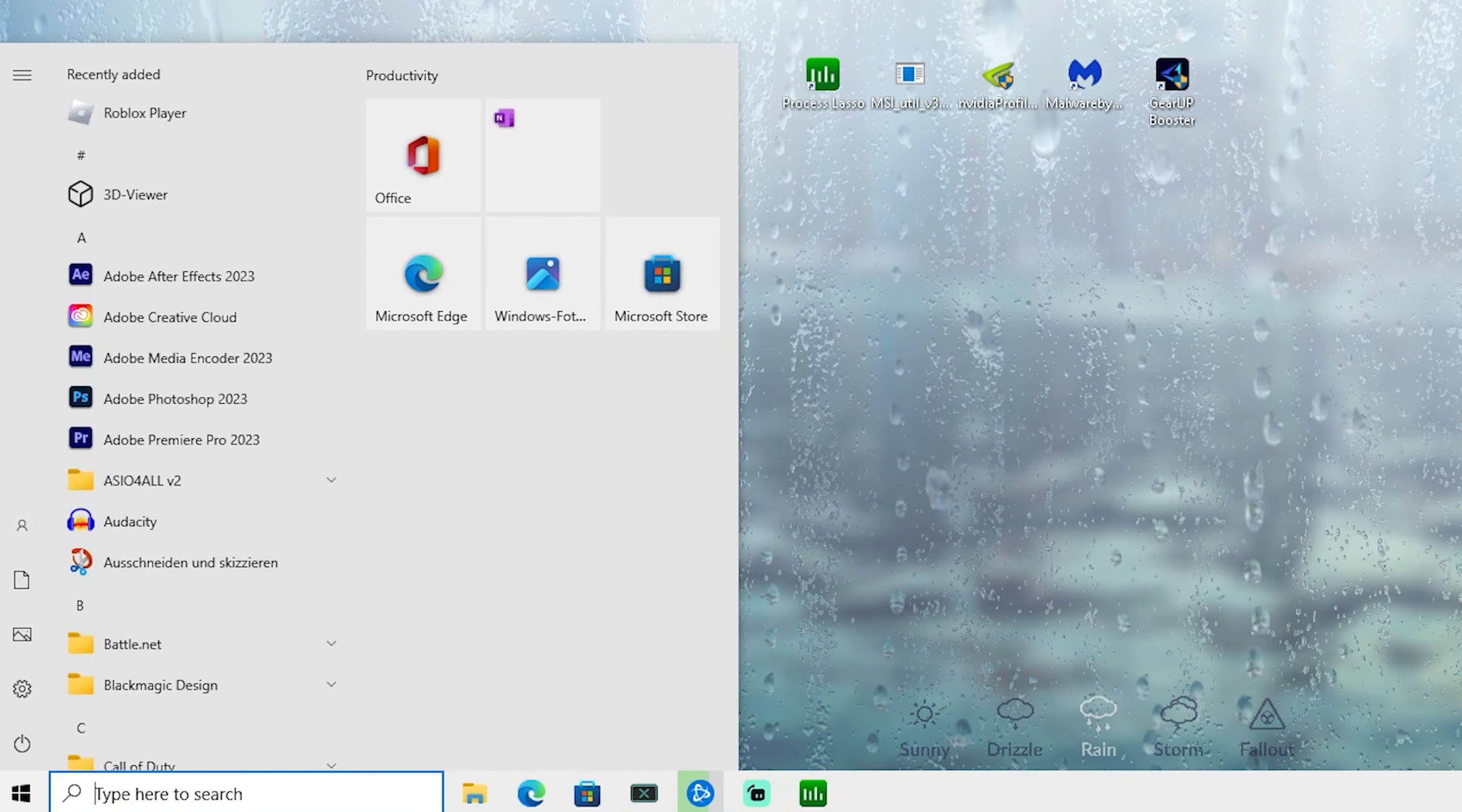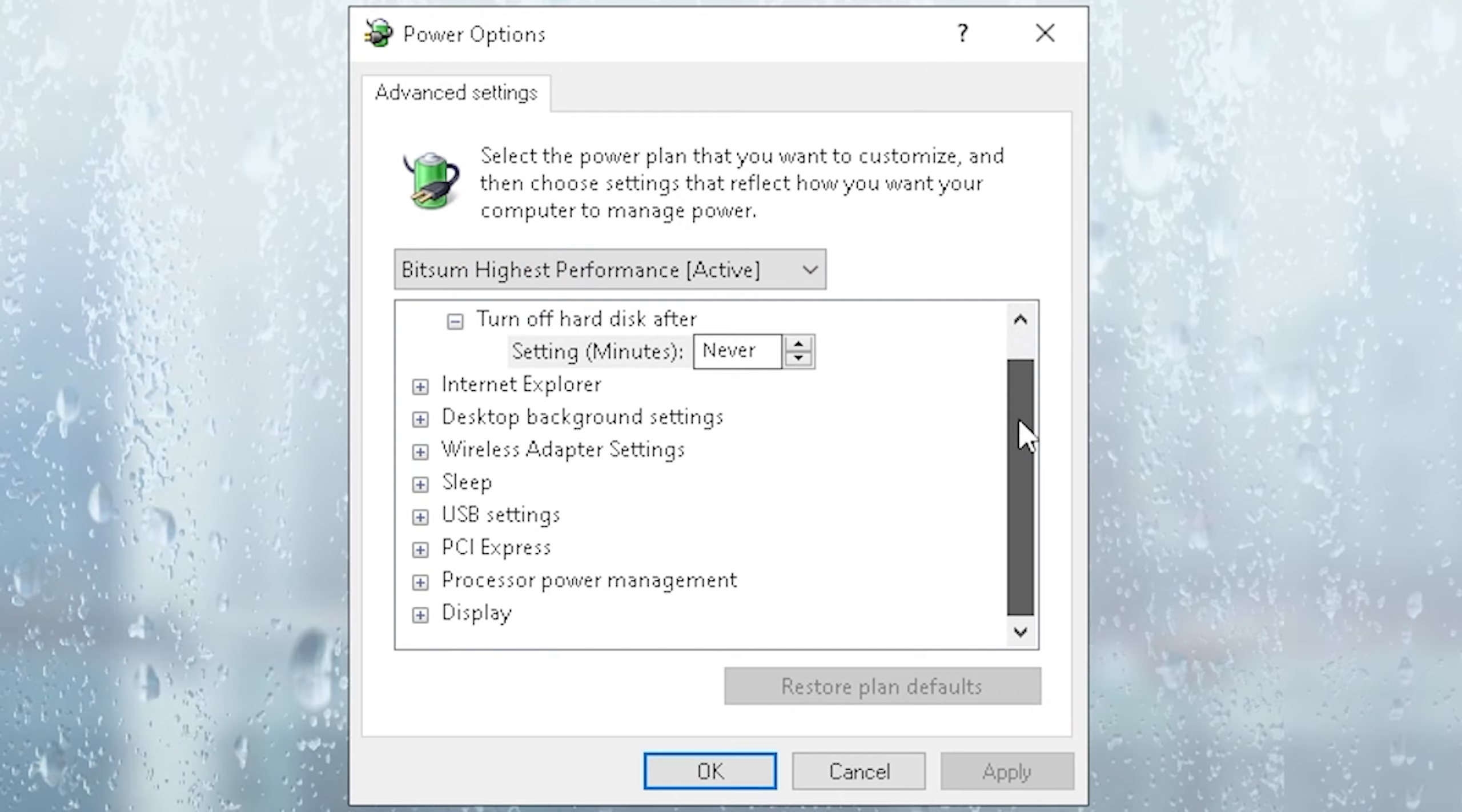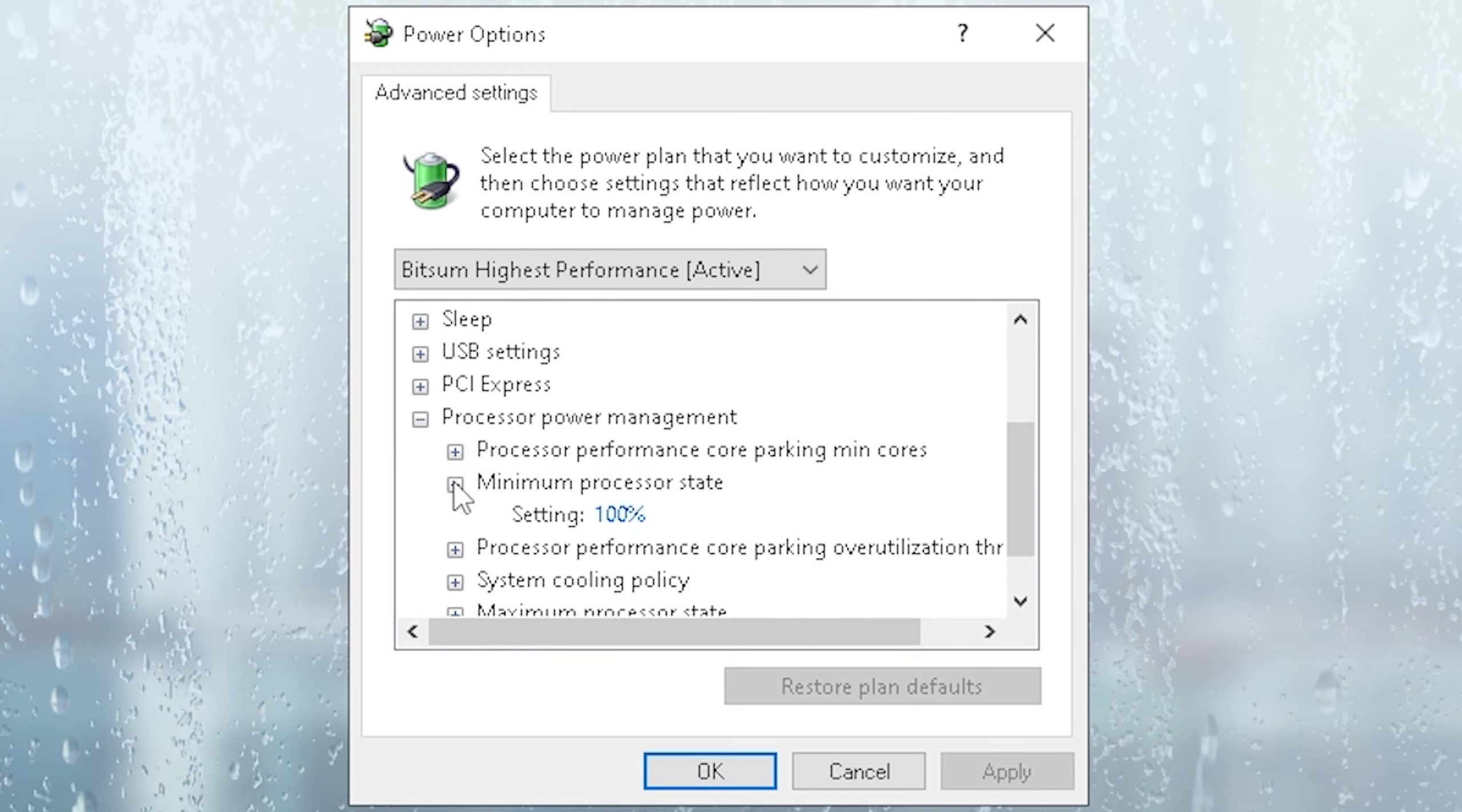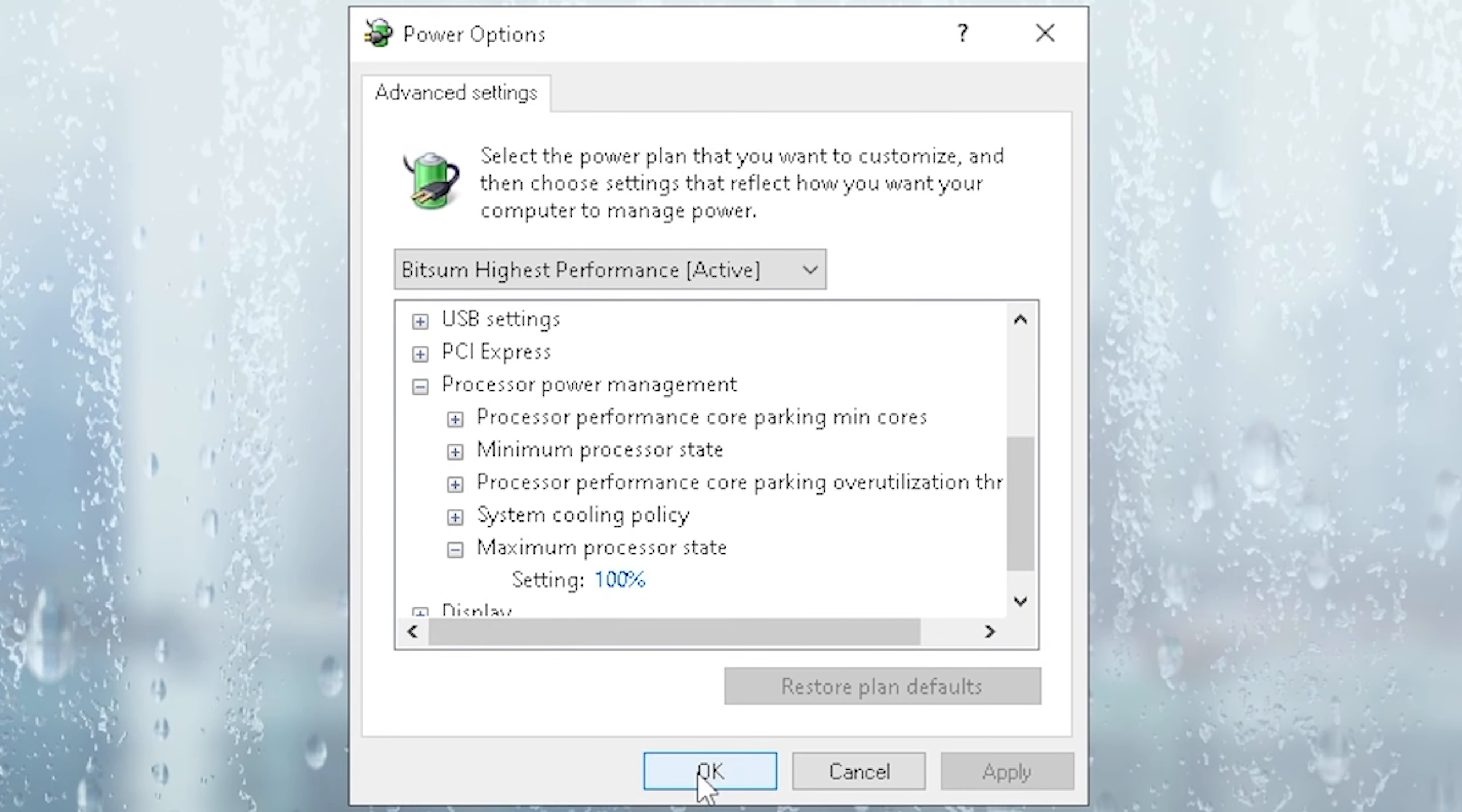All you can do from here is go into your Windows search bar, type in power until you can see edit power plan. Once we're in here, make sure the Bitsum highest performance one is enabled, then click under change advanced power settings. Make sure to select the Bitsum highest performance one as well, and scroll down until we can see processor power management where we have a bunch of options. Something like processor performance core parking minimum cores, put this one to 100% to avoid having any parked cores. Then minimum processor state should be on 100%, processor performance core parking over utilization should be on 100% as well, system cooling policy should be on active, and finally maximum processor state on 100% too. Once you have all of these checked, click under okay.